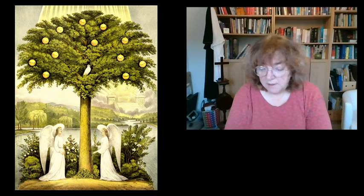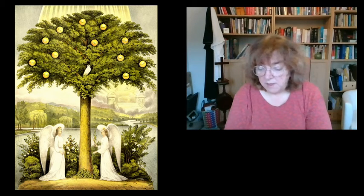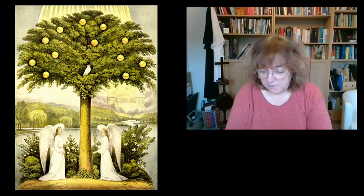And the collect: Almighty God, give us grace to cast away the works of darkness and to put on the armor of light, now in the time of this mortal life in which your son Jesus Christ came to us in great humility, that on the last day when he shall come again in his glorious majesty to judge the living and the dead, we may rise to the life immortal through him who is alive and reigns with you in the unity of the Holy Spirit, one God now and forever. Amen.